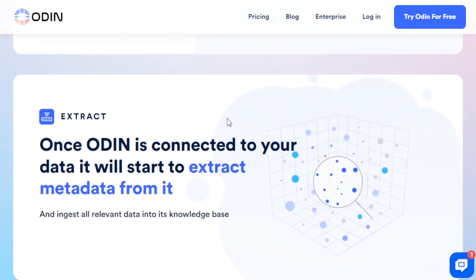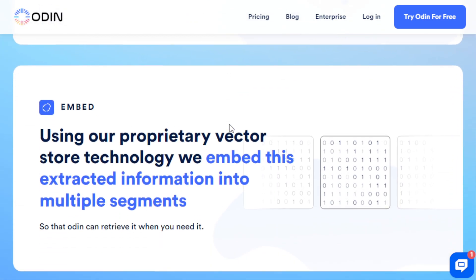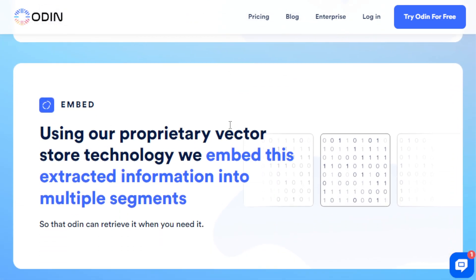Odin AI uses proprietary vector store technology, embedding all the information from your data into multiple segments, making it super easy to retrieve relevant data whenever you need it. It also has the ability to generate grounded answers across all your communication channels — whether you're using Slack, Telegram, or even your own website — delivering accurate and reliable responses.